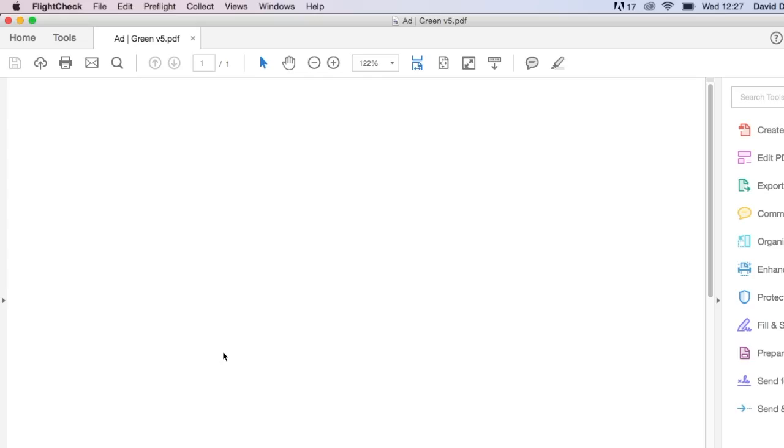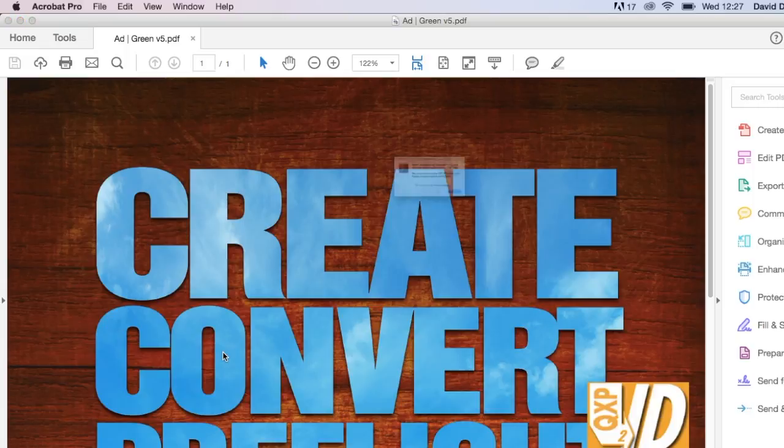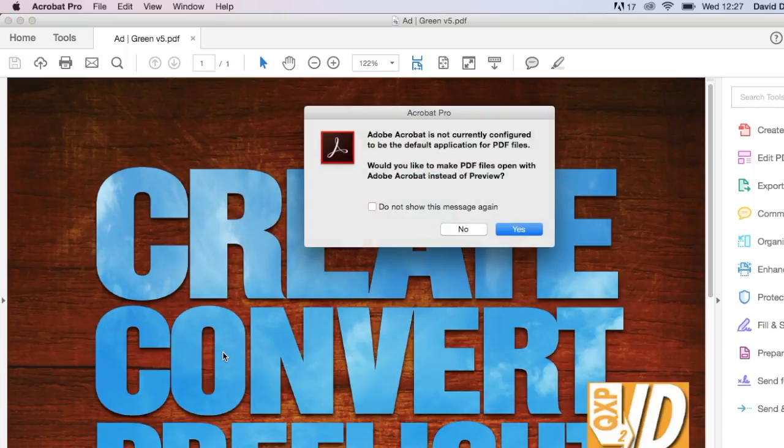In this case, of course, it just simply fires up Acrobat, but then you can get right in and down to the business of making the adjustments to your file.